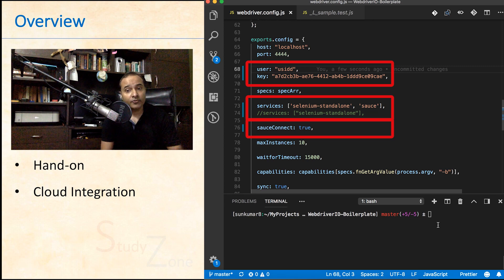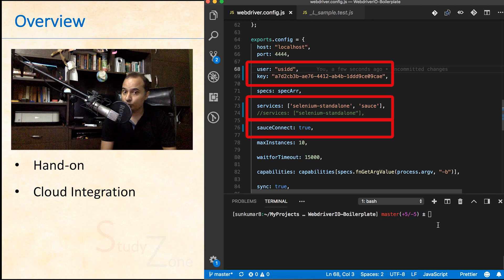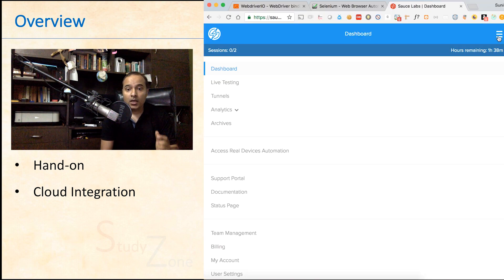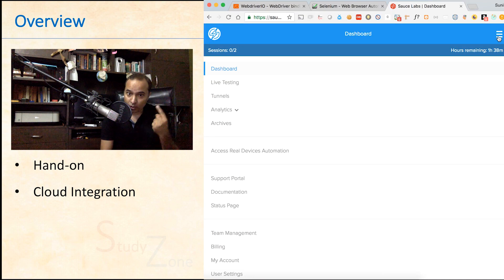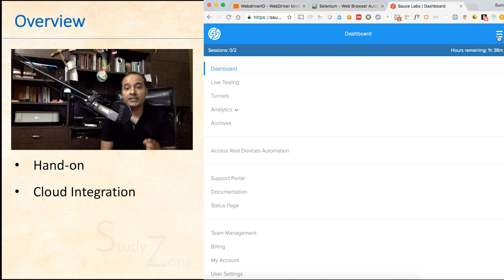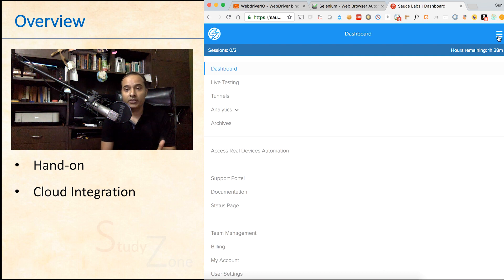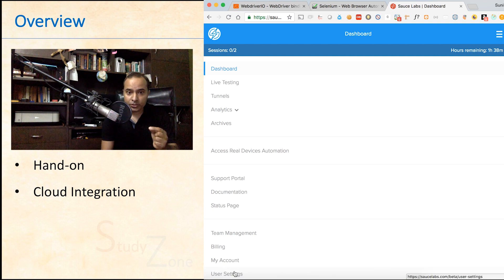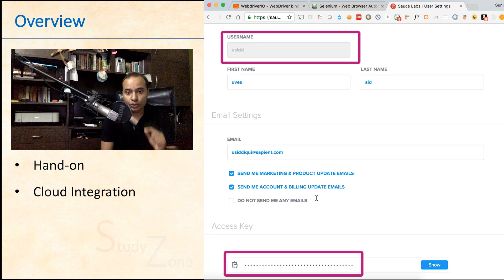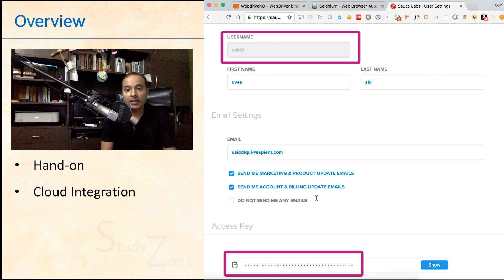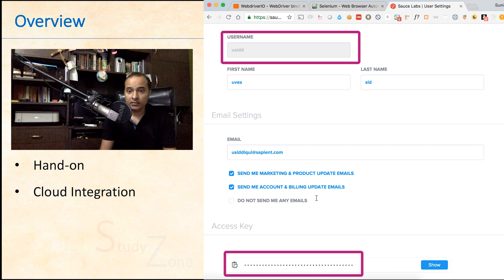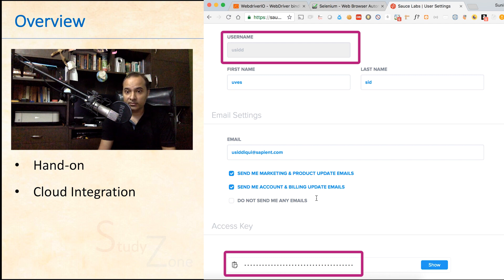You must be wondering where to find the user and key fields. Very simple. You will get this information from the SauceLabs portal. So first create an account and you will get 14 days free trial. Visit the user settings and copy username and then the access key. You are done with the integration.